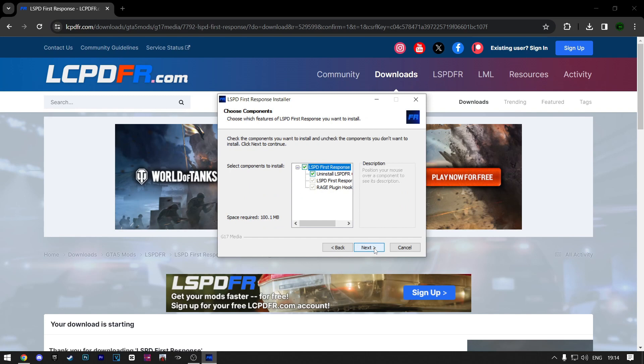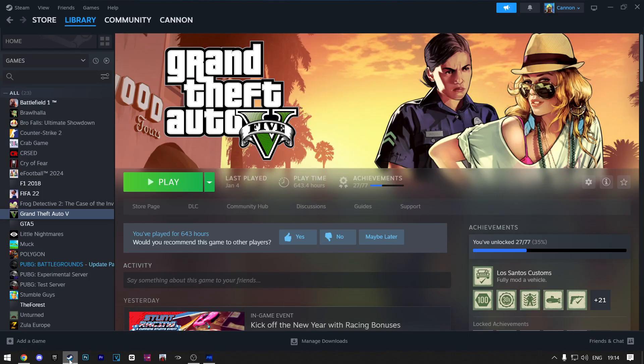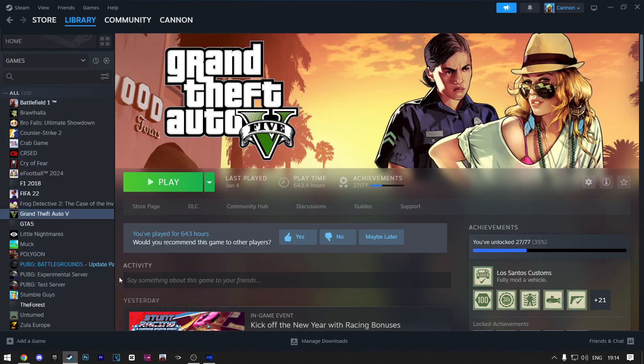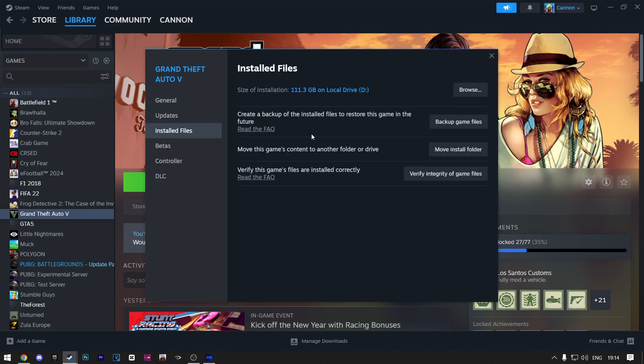Next, and now you need to find your GTA 5 directory. It will usually be done automatically, but I'll show you how to find it. I have my game on Steam, so I'll open Steam. Right click on GTA 5 and then Properties. Then click on Installed Files and then Browse.